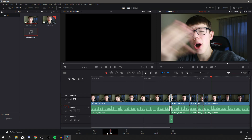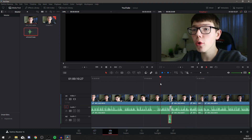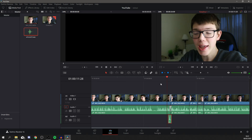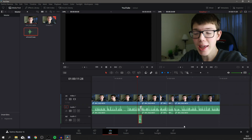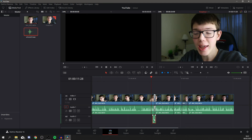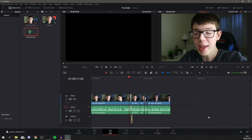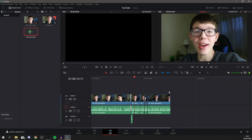That's pretty much the Cut page. Now switching to the Edit page — as you can see you can be a lot more precise with clip movements here. Cut is the more basic side of DaVinci Resolve, while Edit is for more advanced editing. In Edit you can move things more precisely and zoom in and out using Ctrl and Plus or Minus.